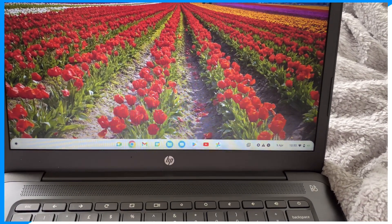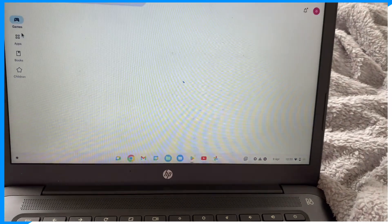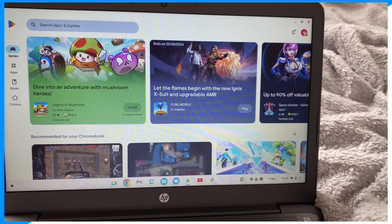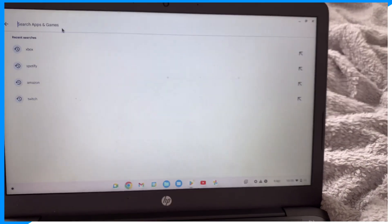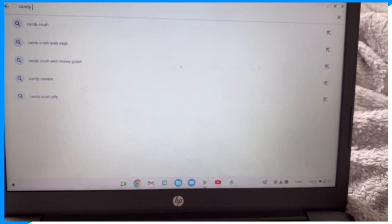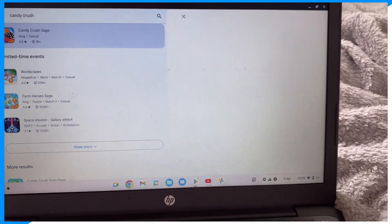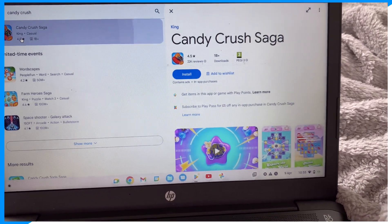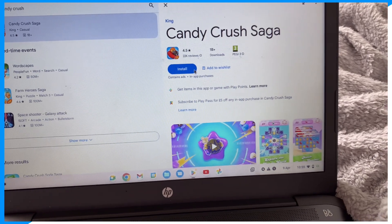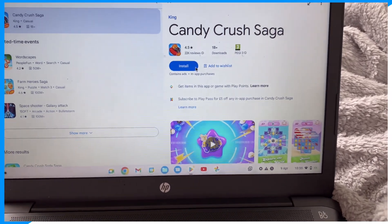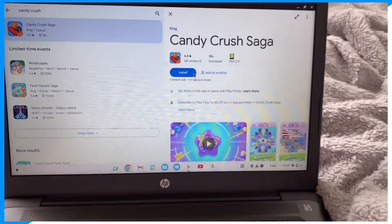First, you're going to go on the Start menu, then you're going to click on Play Store. Then you're going to click 'Search apps and games' and type in Candy Crush, hit search, and then you're going to click on Install.